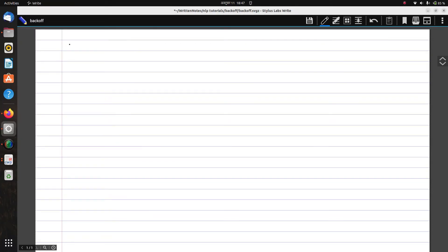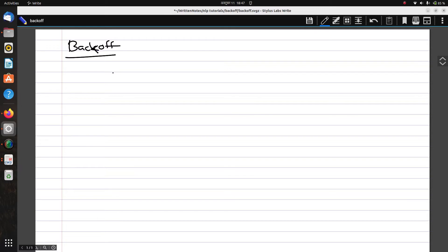Hello everyone, welcome back. In this video we're going to talk about a very interesting topic called backoff, relating to n-grams. Sometimes while building a language model we tend to go with bigrams, trigrams, four-grams or five-grams as per our requirement, but staying rigid on just one type of n-gram is not always suitable. Sometimes you start with a higher-order n-gram, and if it does not work you take a step back to the n-minus-one gram, and so on.